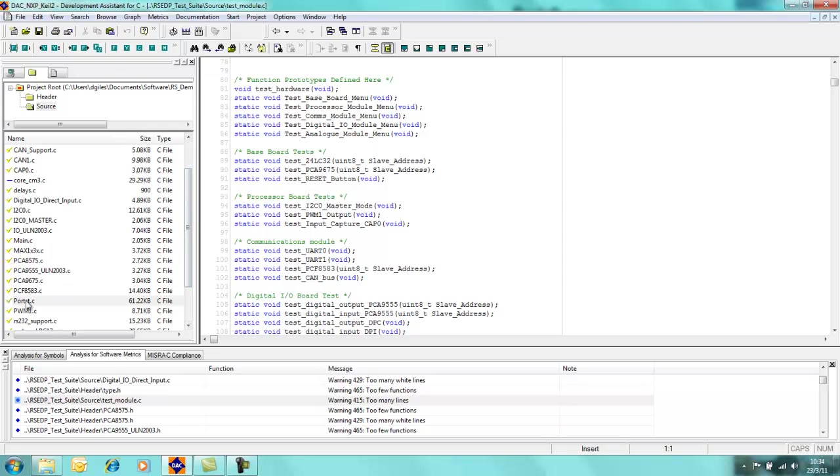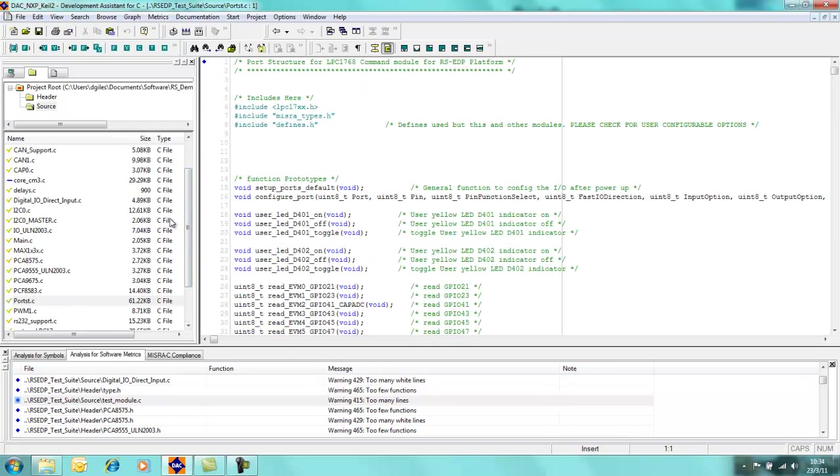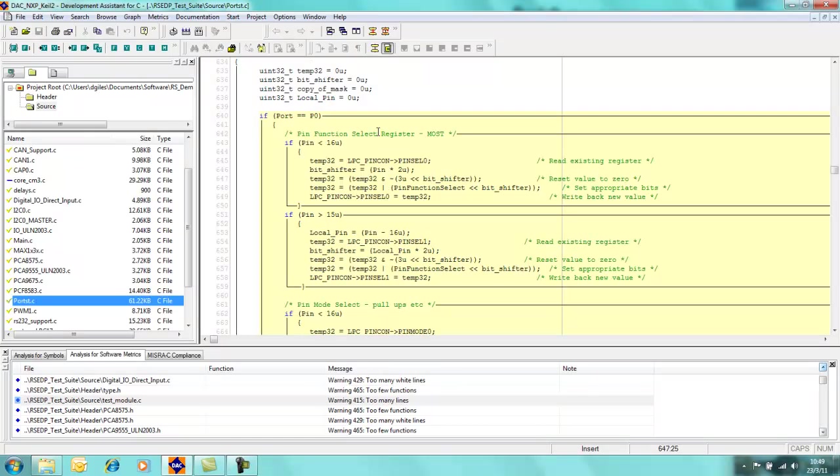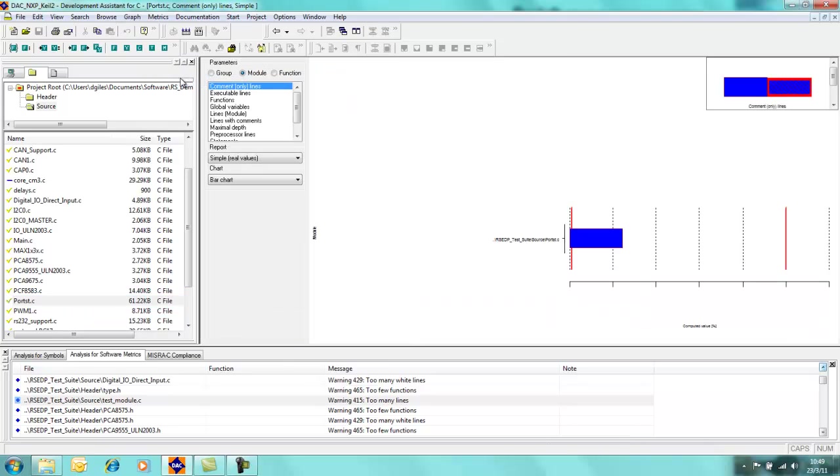That port structure file which we were looking at earlier is quite a complicated file. There's over 75 functions in there, so this could be quite useful for us to look at from a metrics point of view. So to get some additional information on this particular C source file, we can create a report for it.